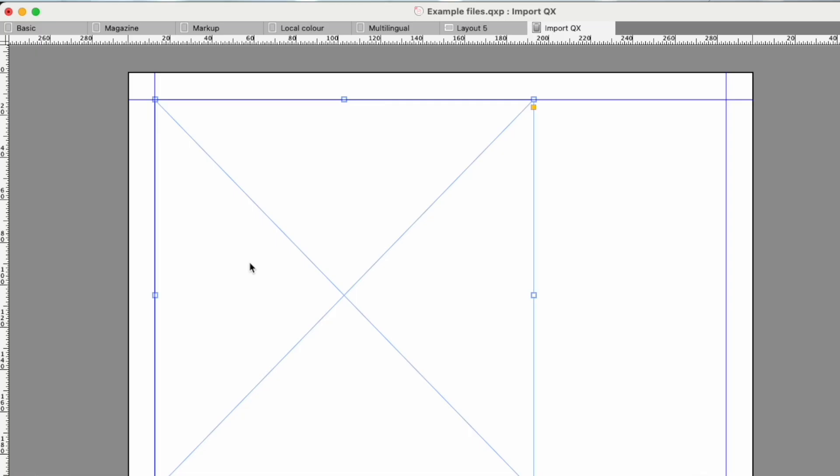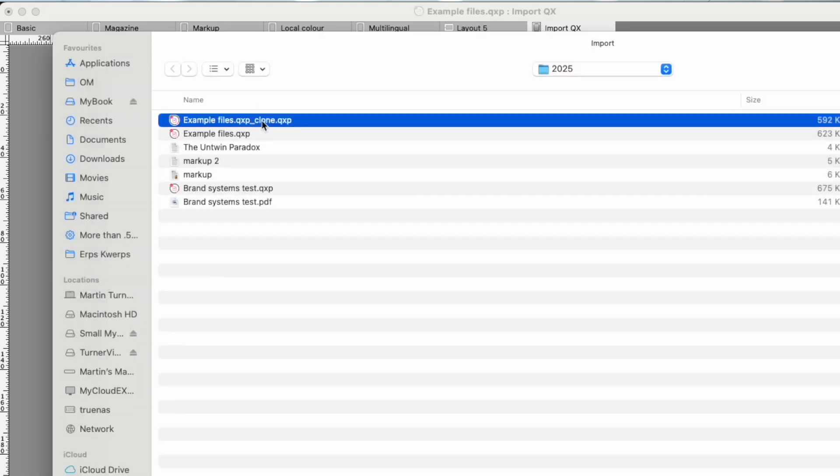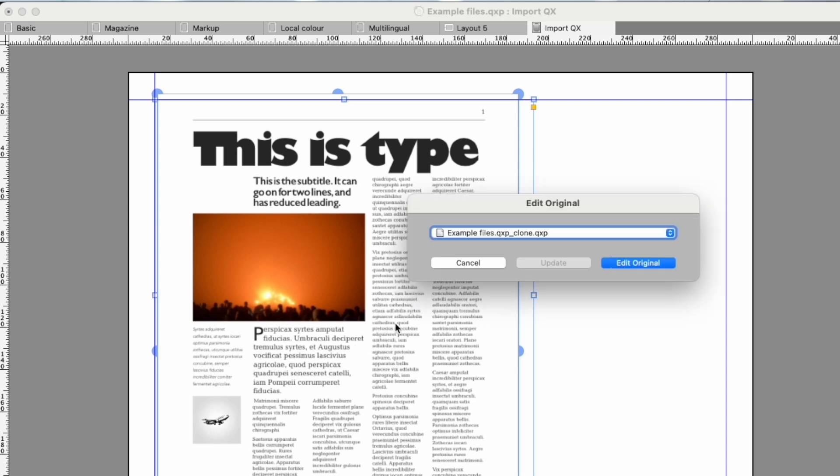What else is new? You can now import a page from another QuarkXPress document. Want to know what's even cooler? Editing it opens the document itself in Quark. This way you can nest and interlink documents.